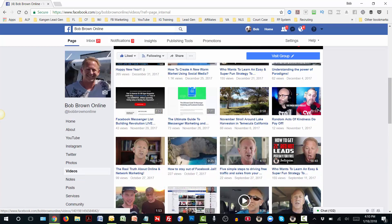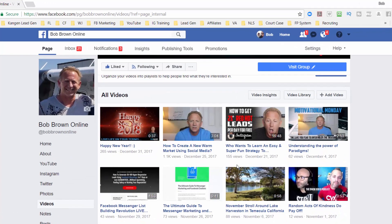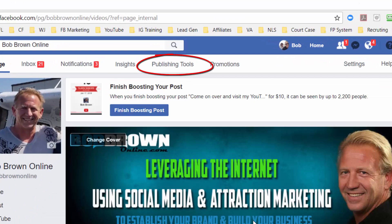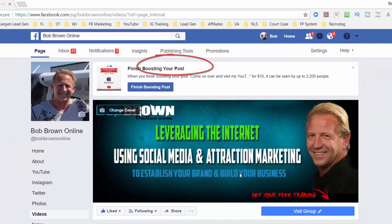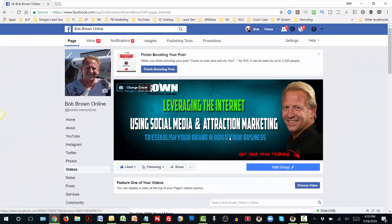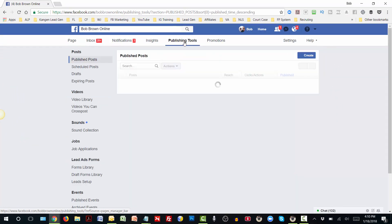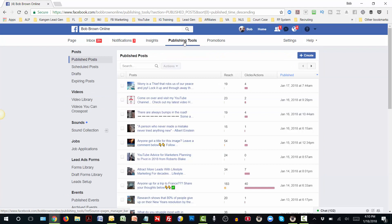The better way to find your live videos is to go up to the top where it says Publishing Tools. If you click on Publishing Tools, that's going to bring up the page that has all your posts on it. On the left-hand side you're going to see where your videos are, and you're going to click on the Video Library. That's going to bring up where all your videos are stored.